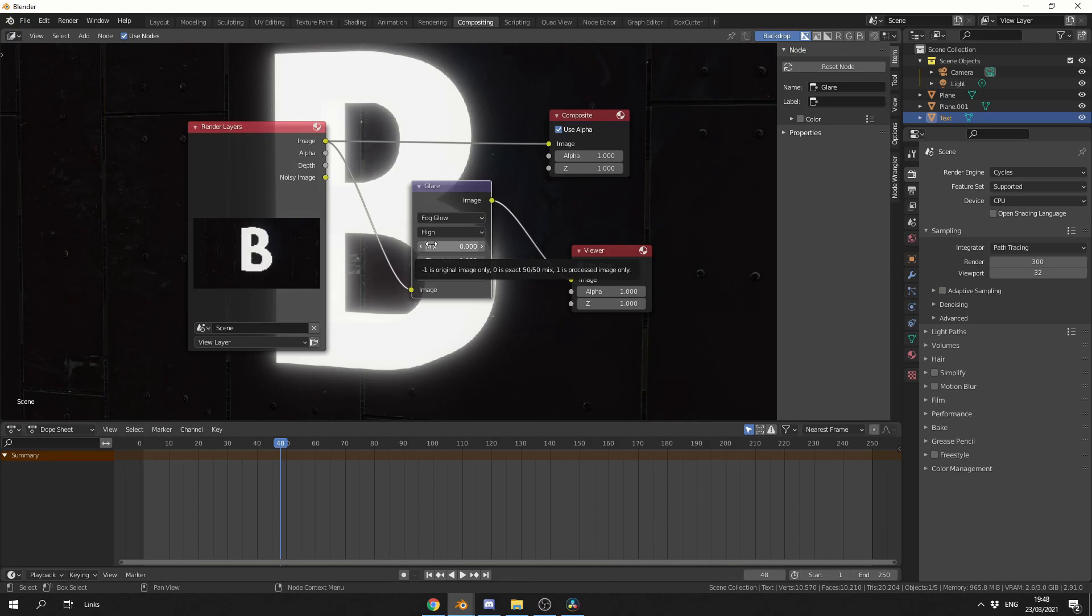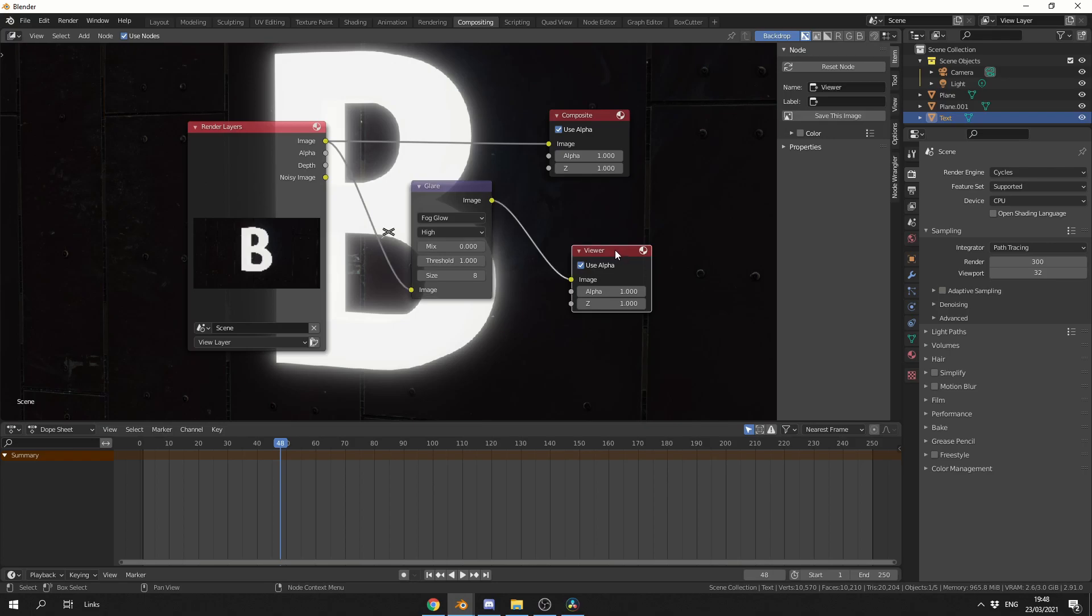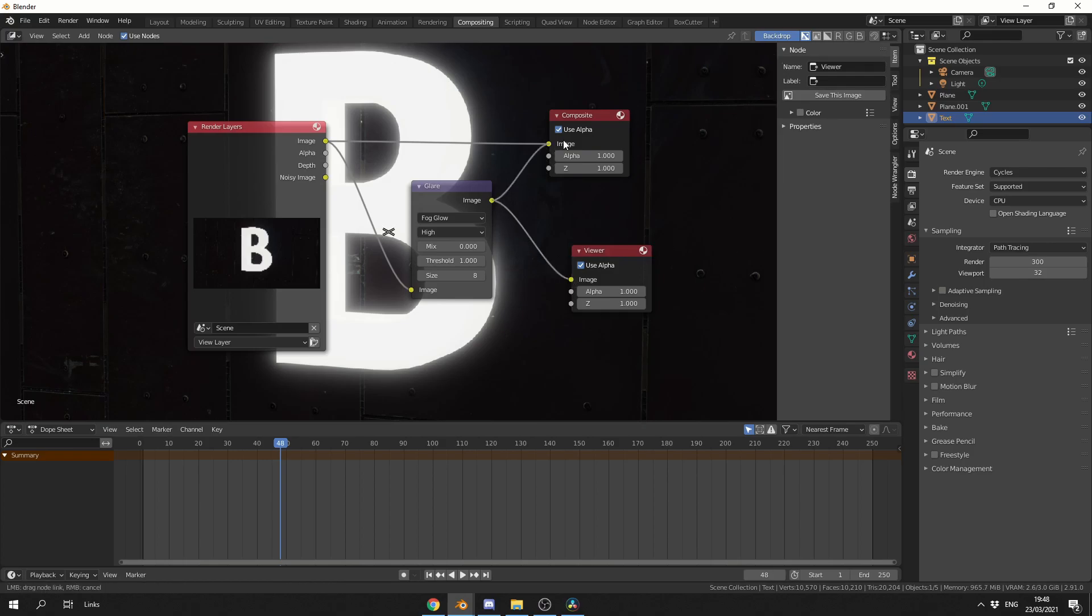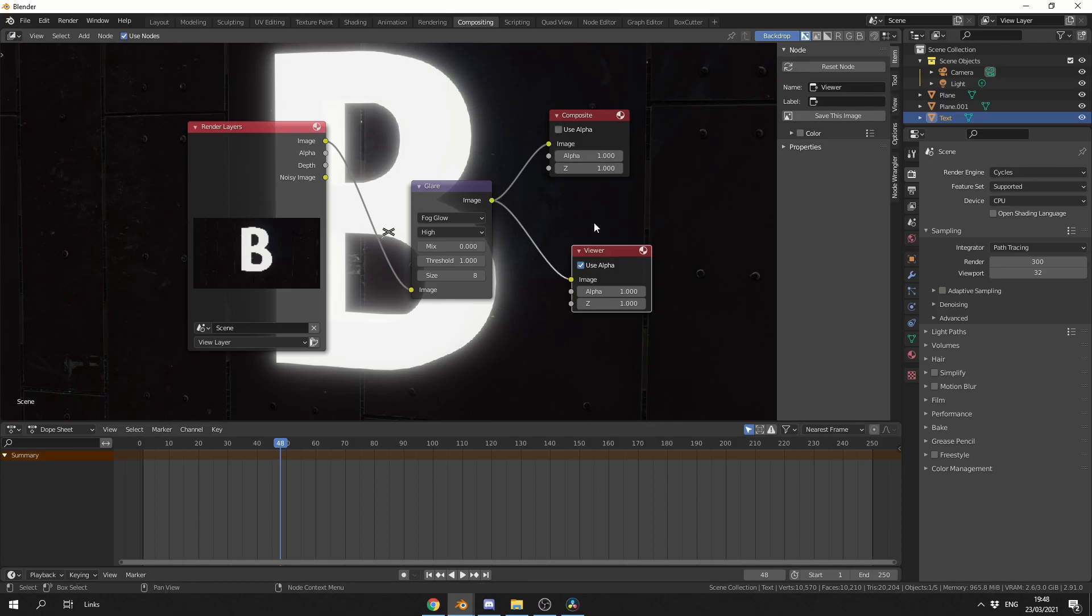Now, in order to save the composite image, we can click on the Viewer node, bring up the Property panel on the right-hand side, and you can see here inside of Item, Save This Image. That'll quickly save out the image you're working on. If you want to do this in an animation, for example, you can plug the image back into the composite, and that's you, pretty much done.